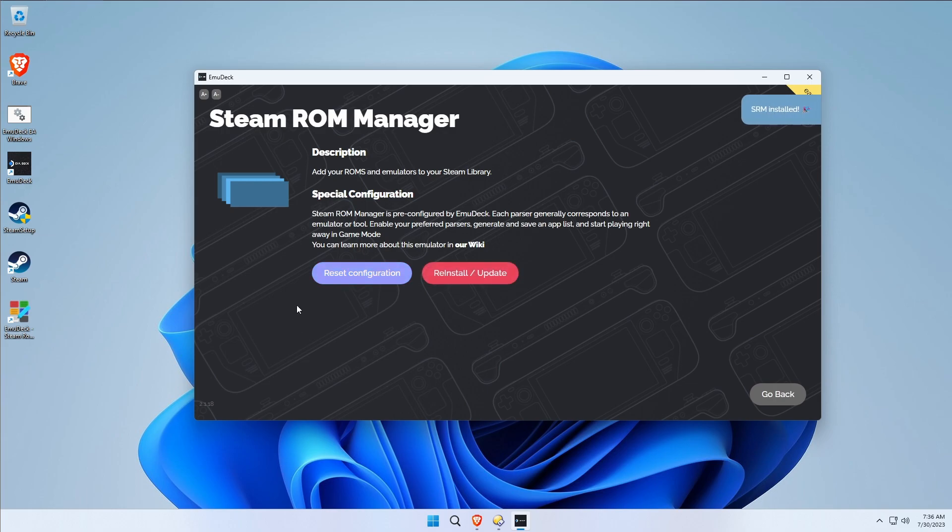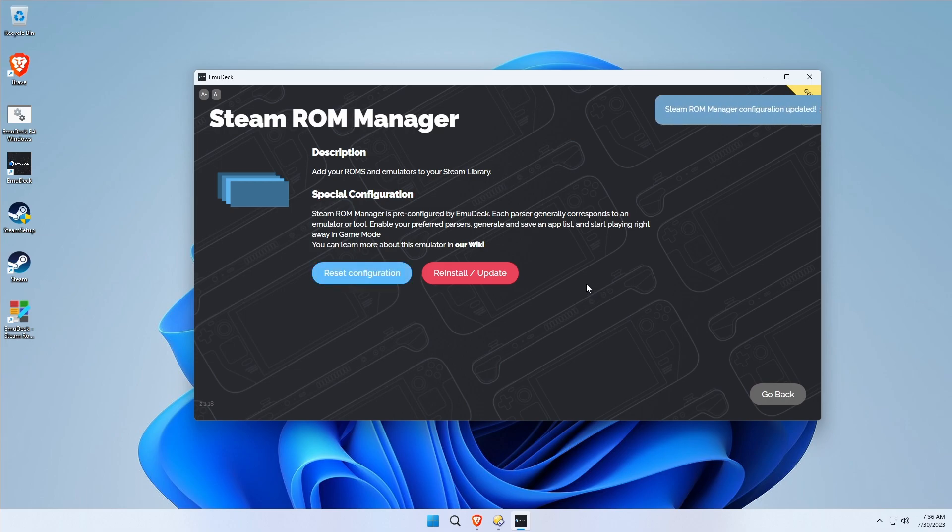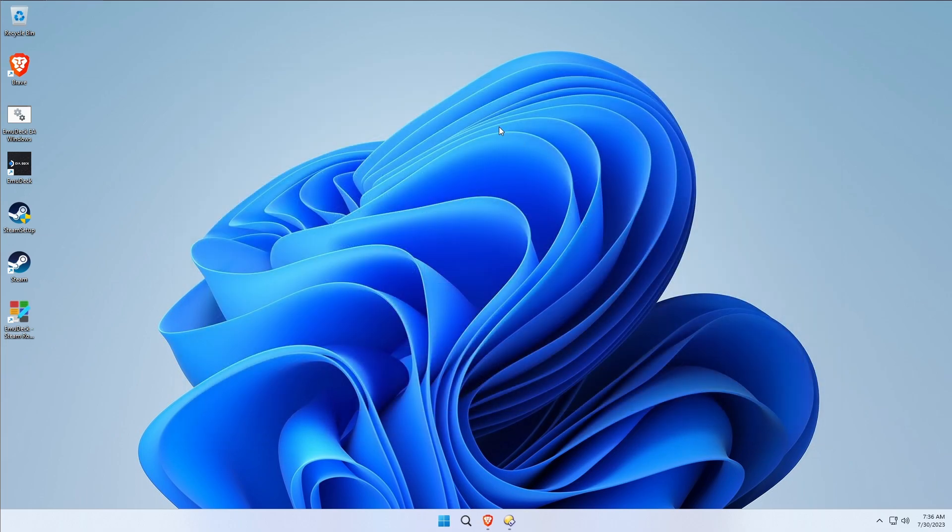Then we're going to reset the configuration. Done. Now before we go back into Steam ROM Manager, it's probably a good time to move some specific files over to our C drive.